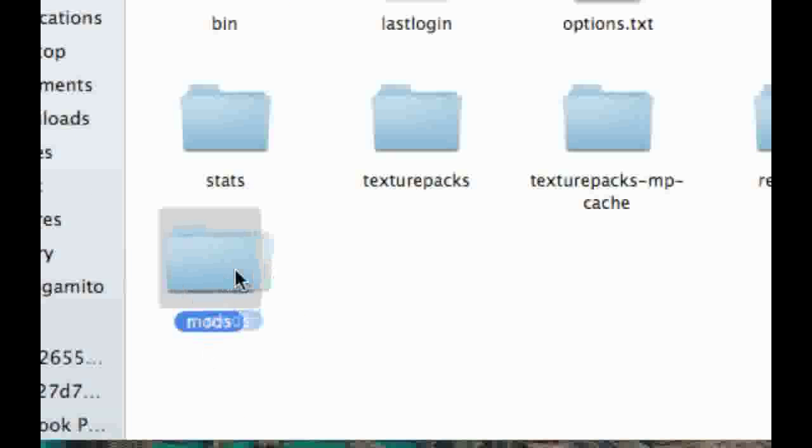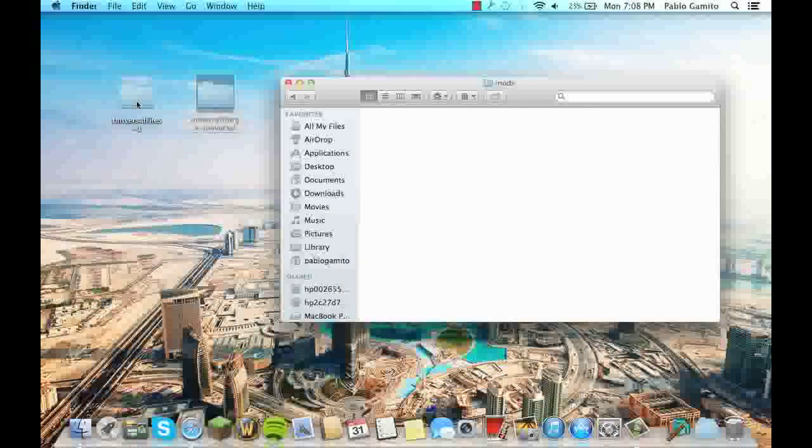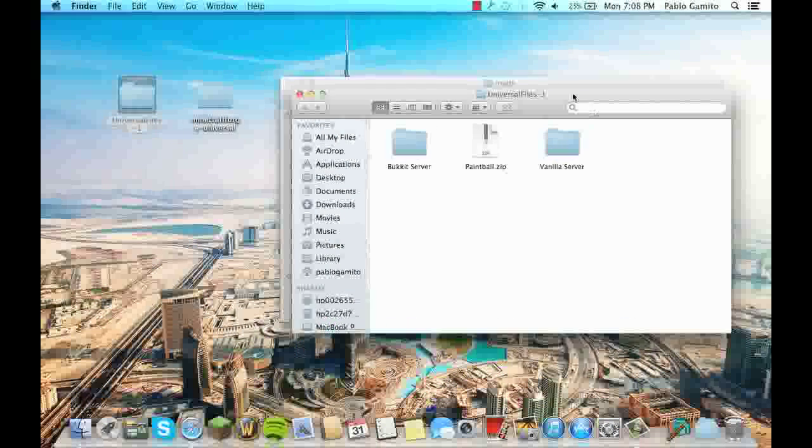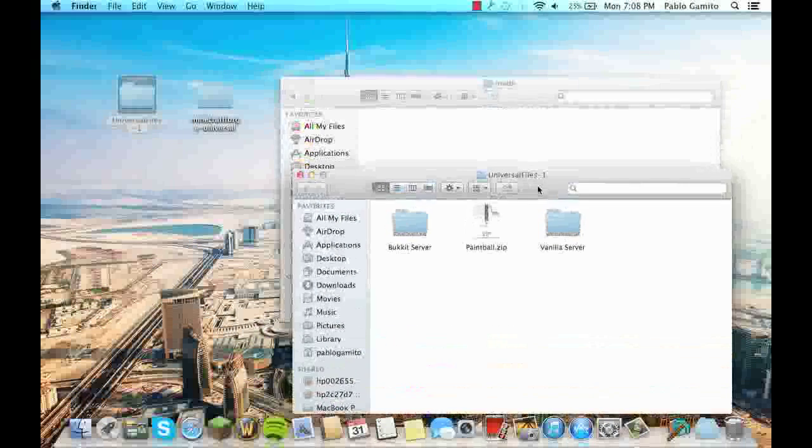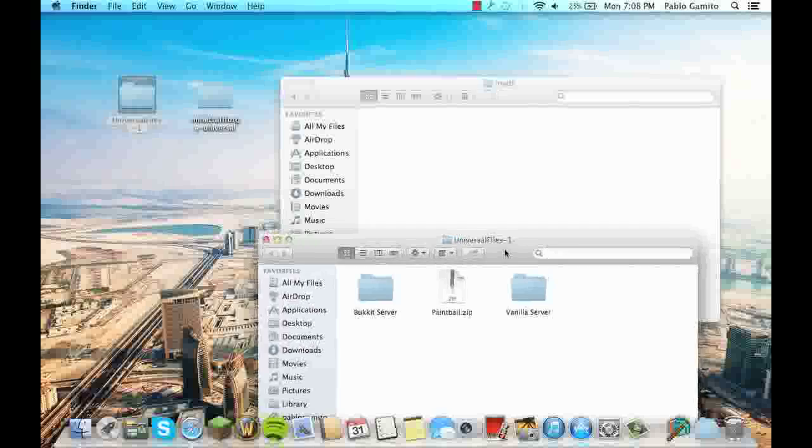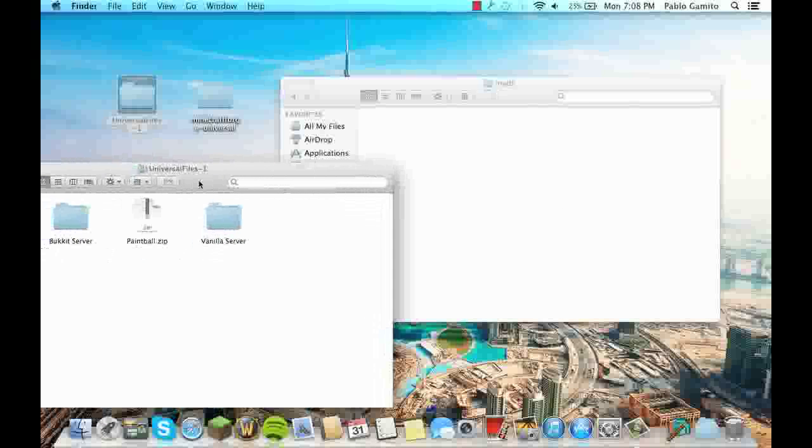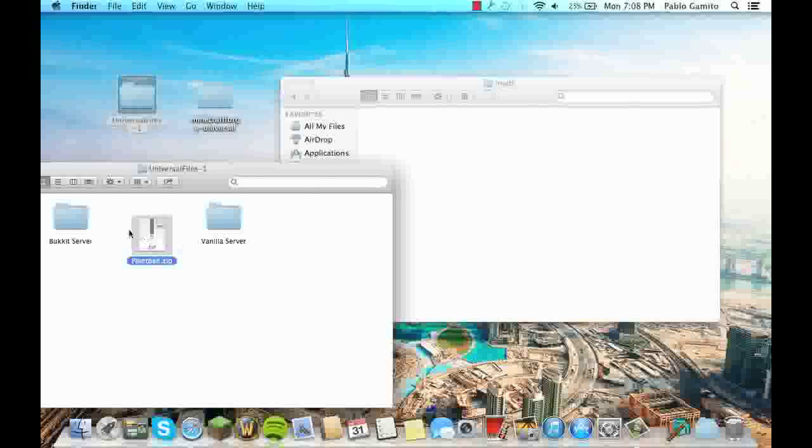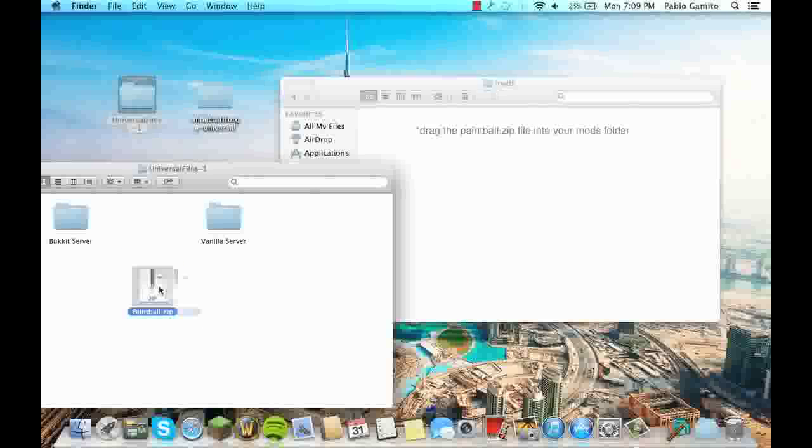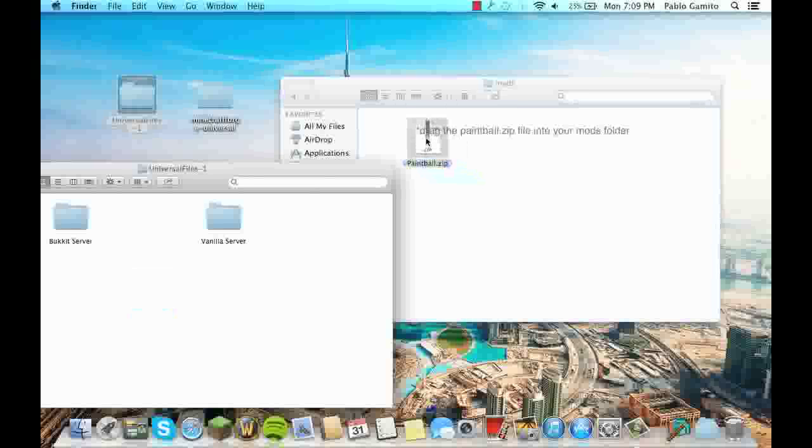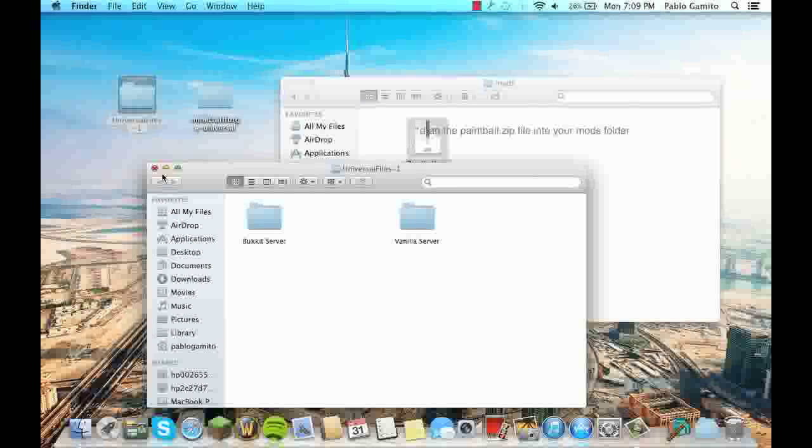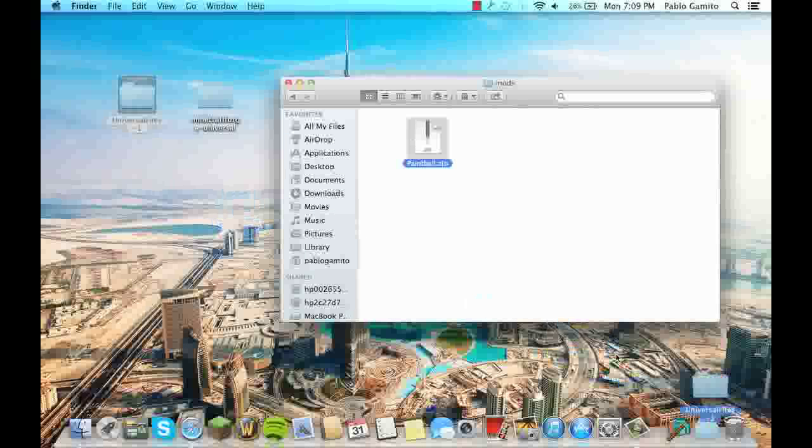So now open your mods folder and open your paintball mod file, universal file. And you want to drag the paintball.zip, not the bucket server or vanilla server, those are for if you're running a server. You want to download the paintball.zip file into your mods and now you can just close this and delete both of these files.